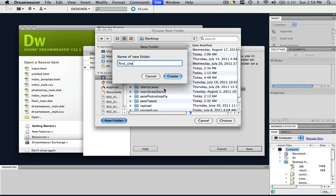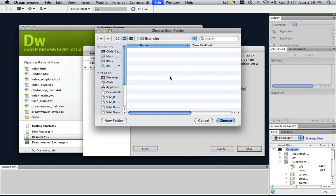So let's go to create and now this is where everything that you do, all your pages, all your images are going to be saved right here. So let's click choose.